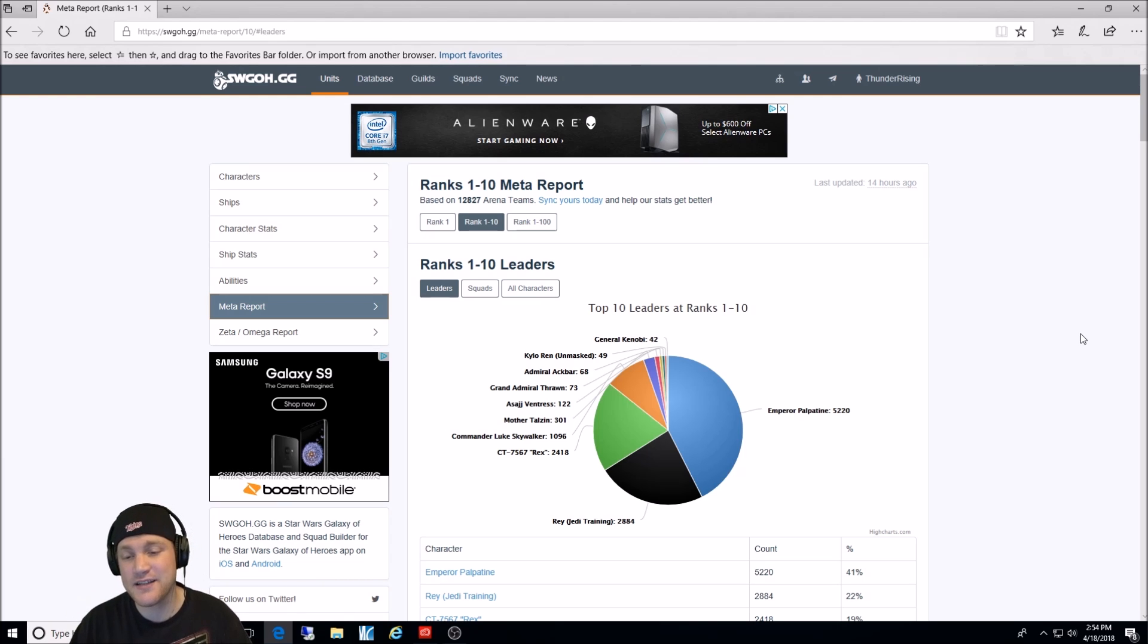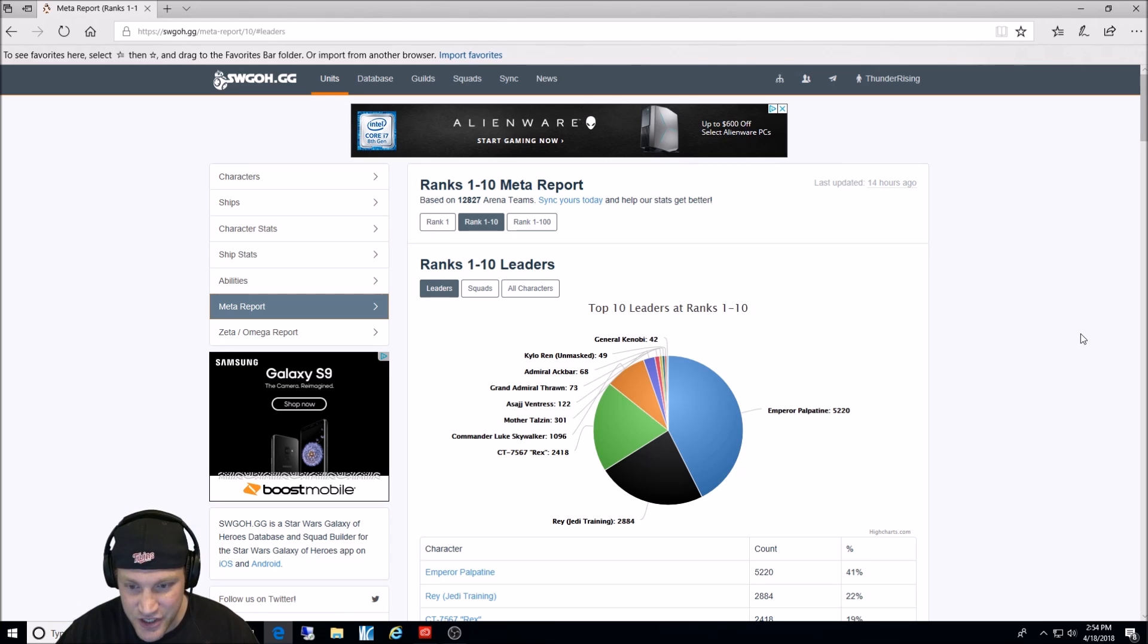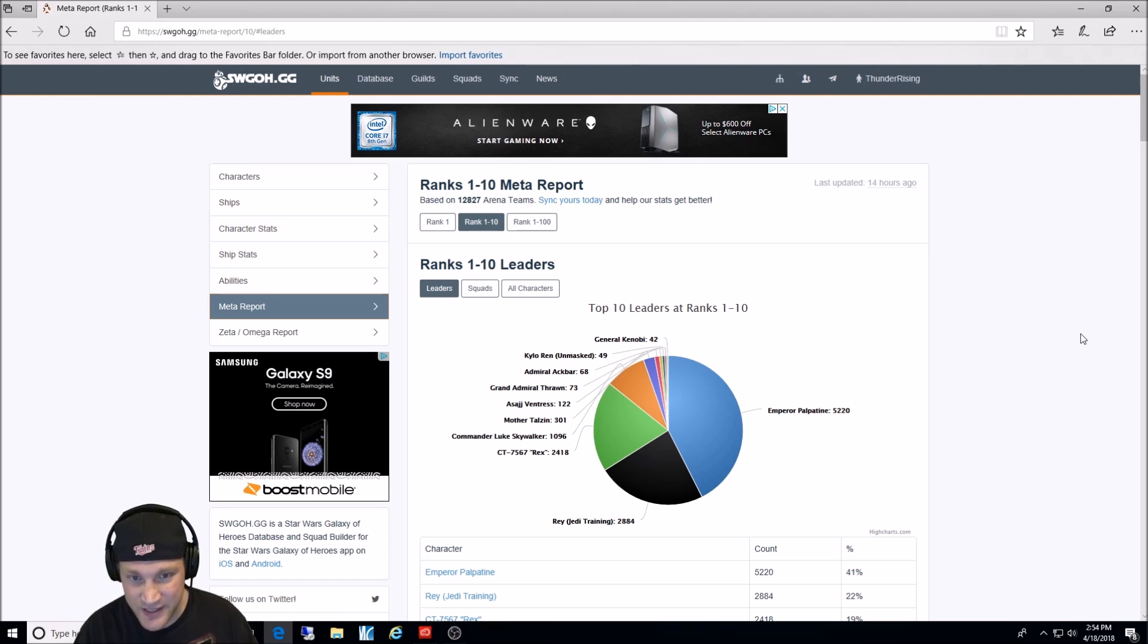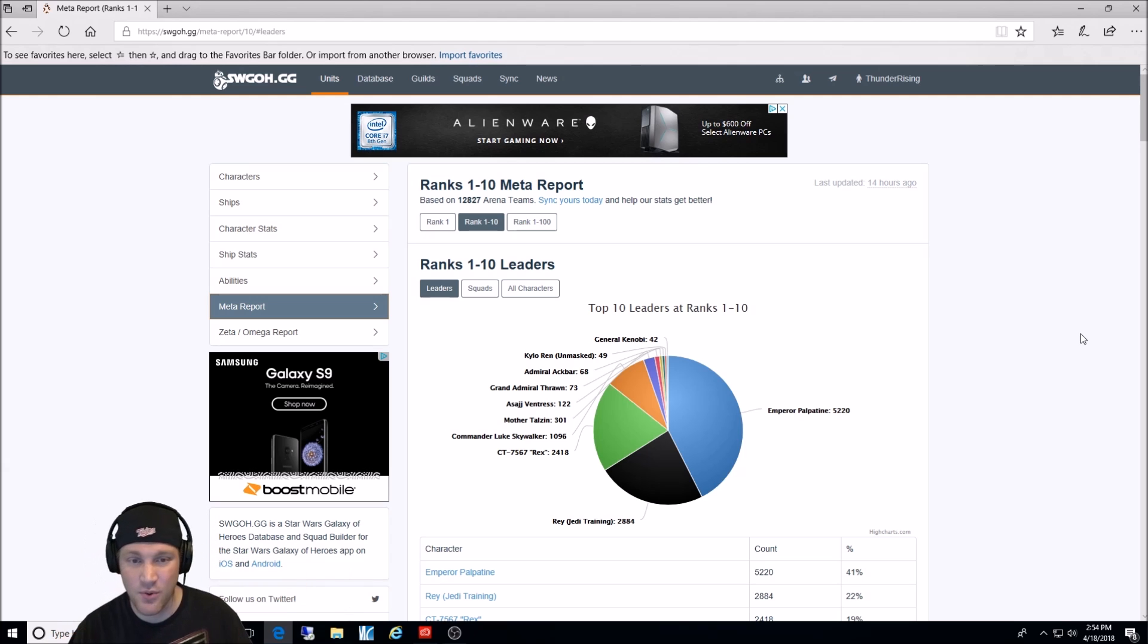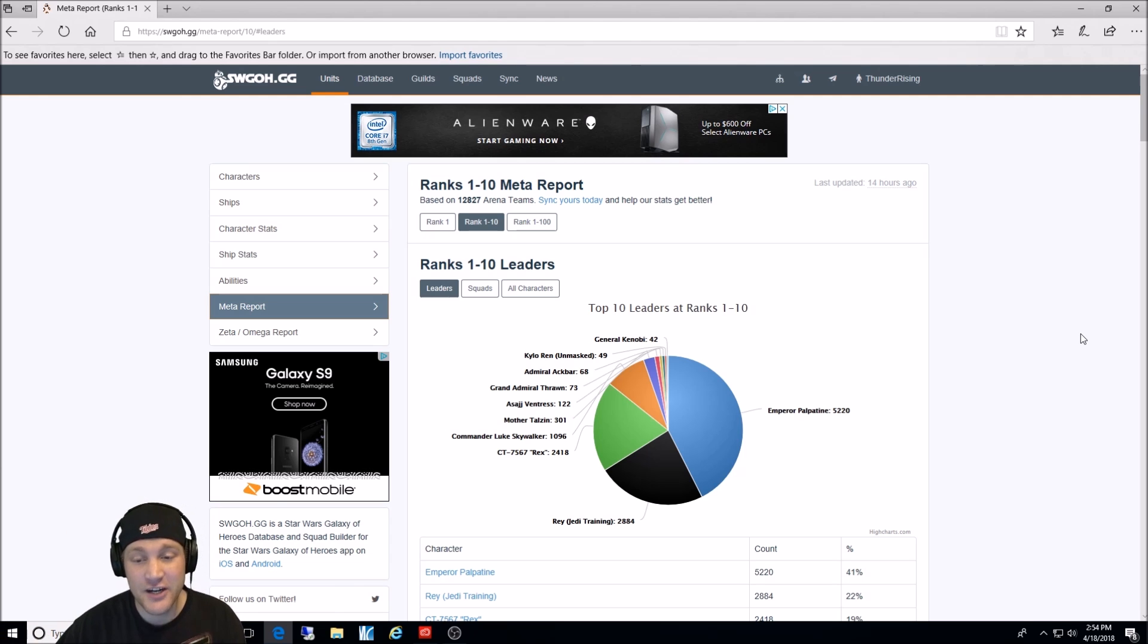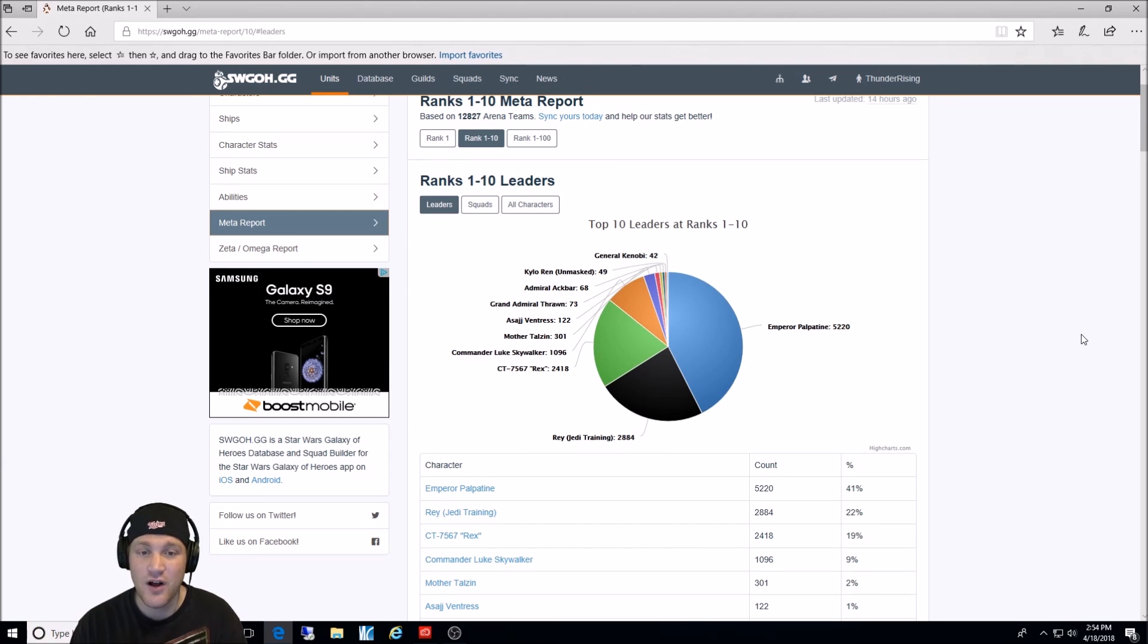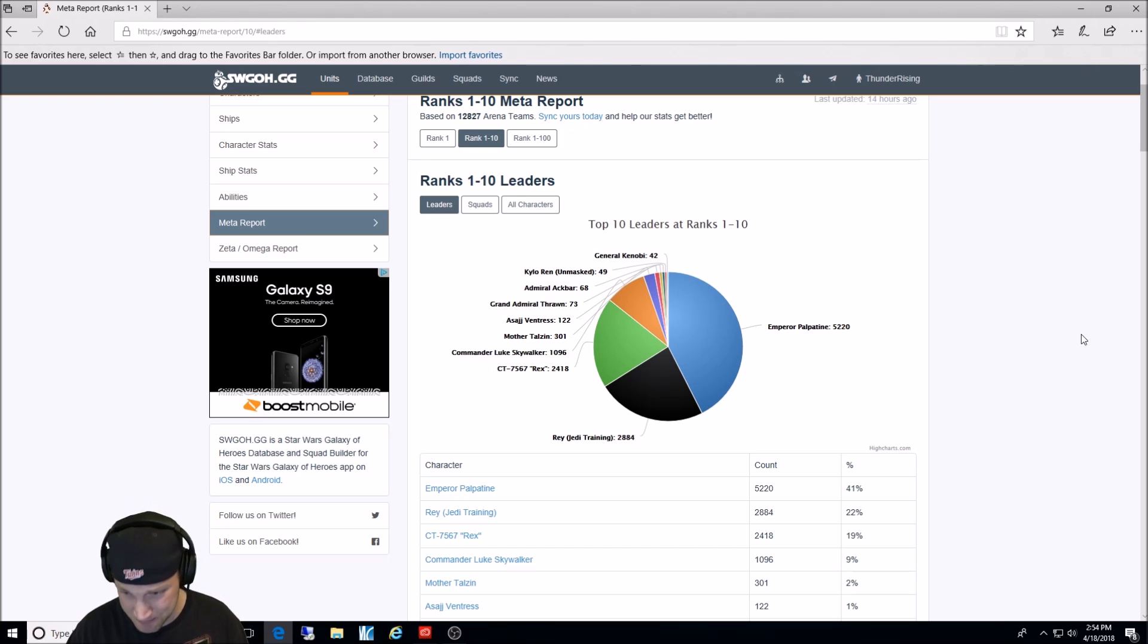So when you look at this, you can tell that probably the highest percentage are the characters that are working best in the arena at the moment to get to 1 to 10. As you can see here, it says that I have the rank 1 to 10 in meta report. So this would be rank 1 through 10 in the arena. And leadership ability, right here, the number 1 overall. Now, first of all, this is based on 12,827 arena teams. This is not the whole community, but it's a pretty darn good representation of what it is.